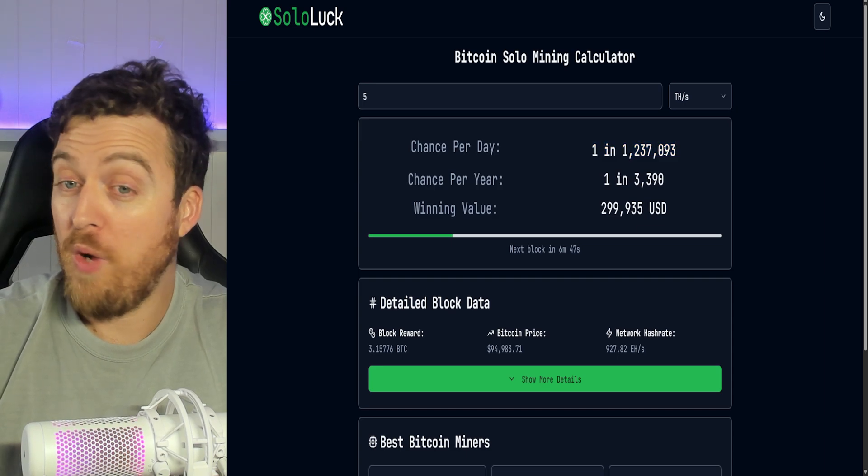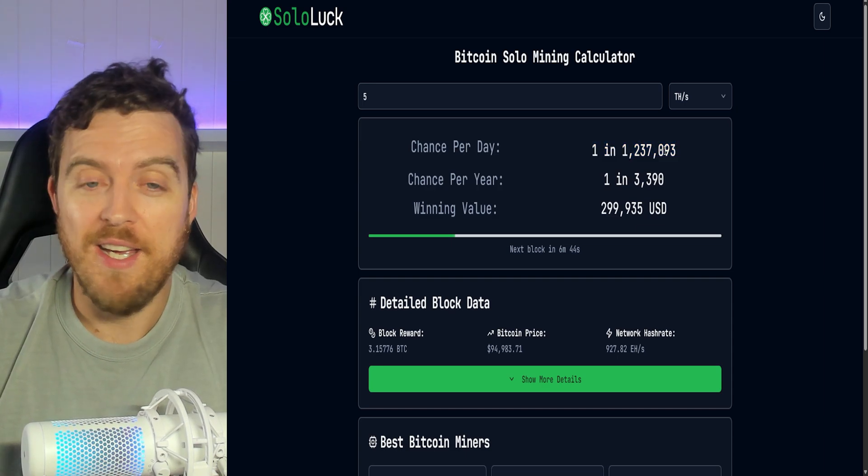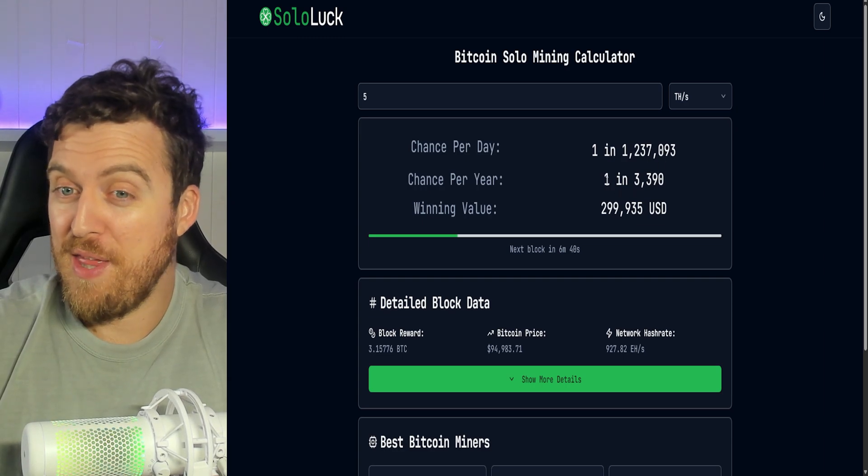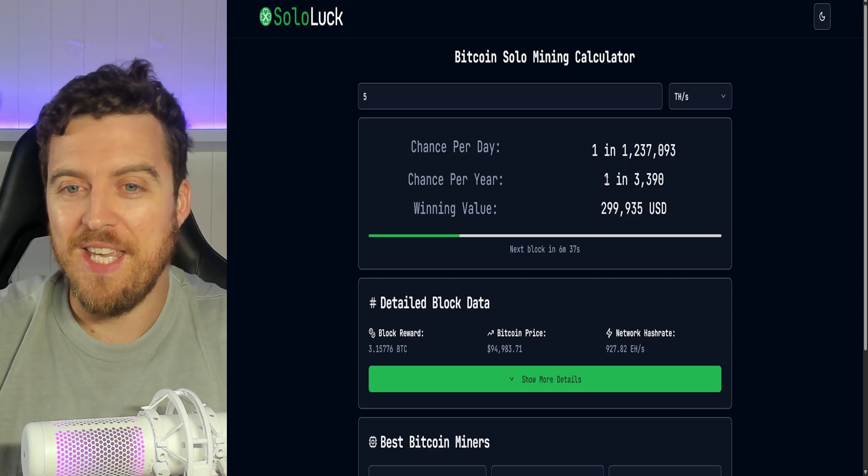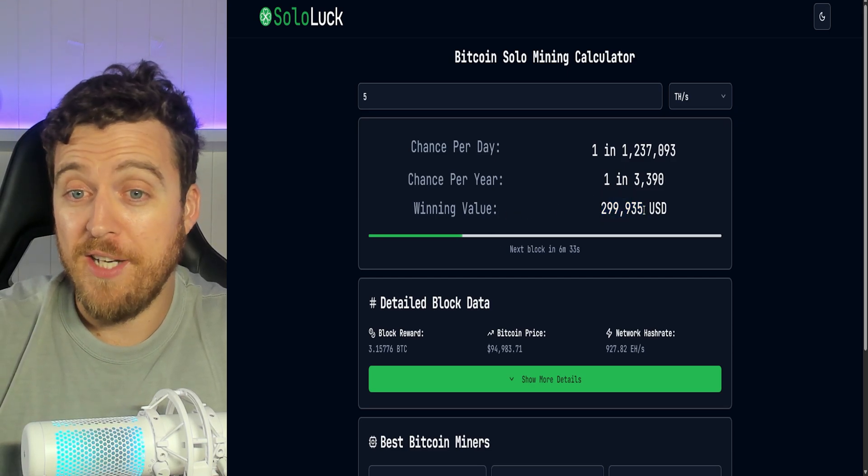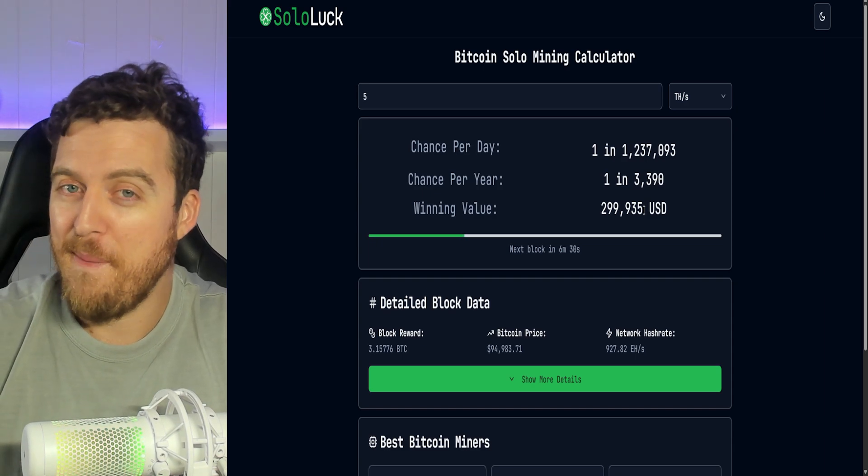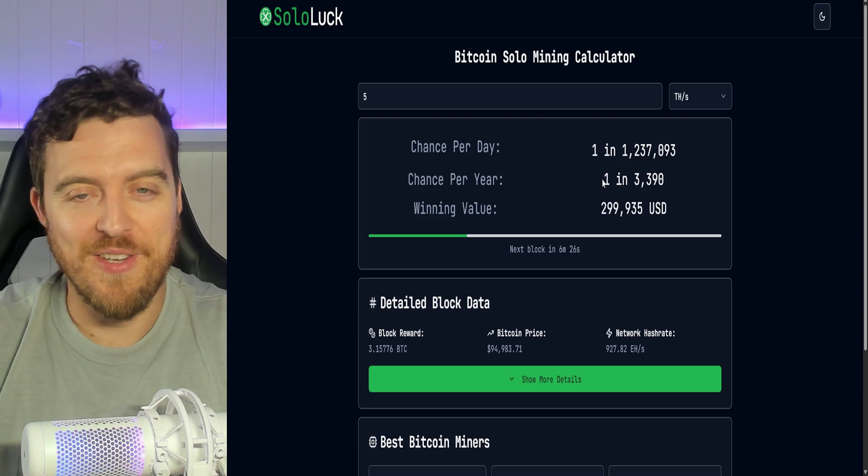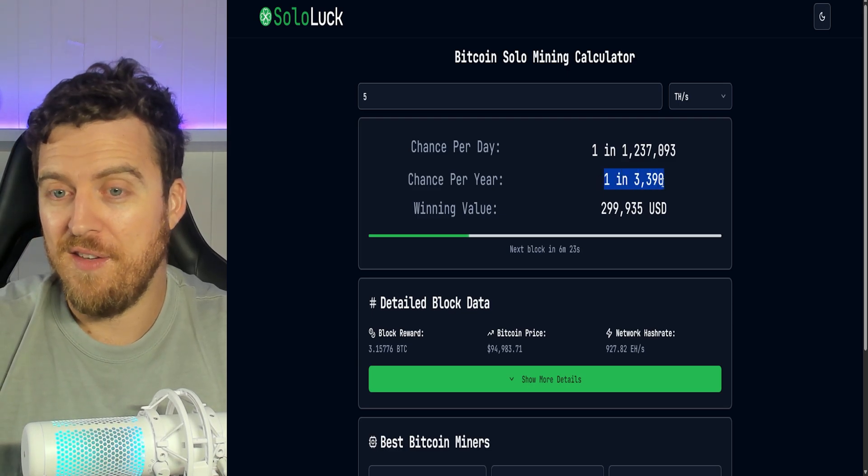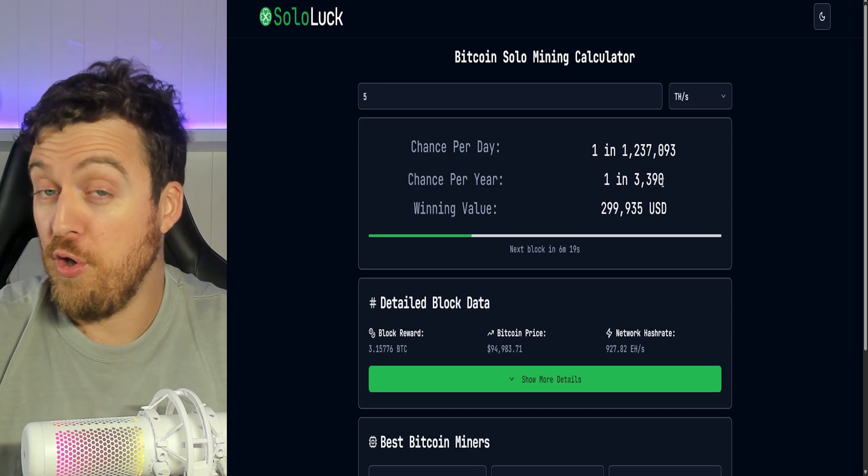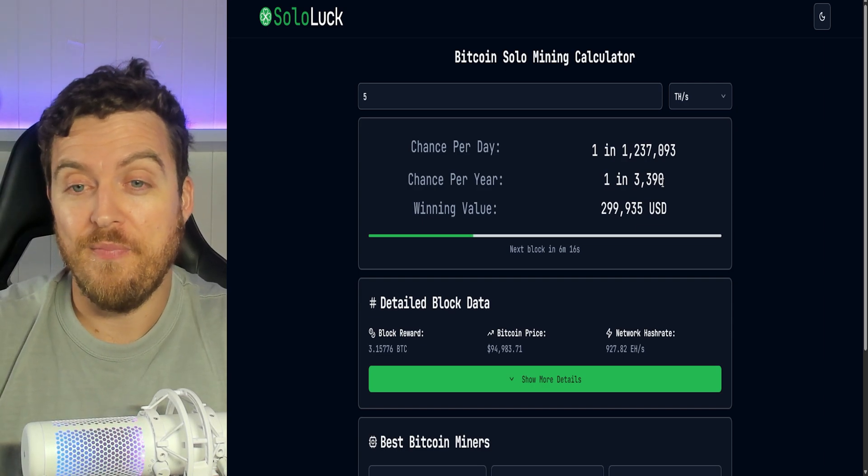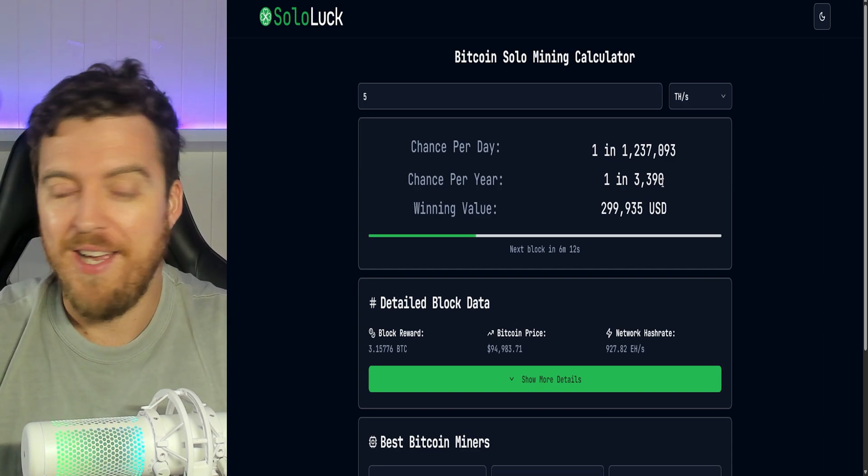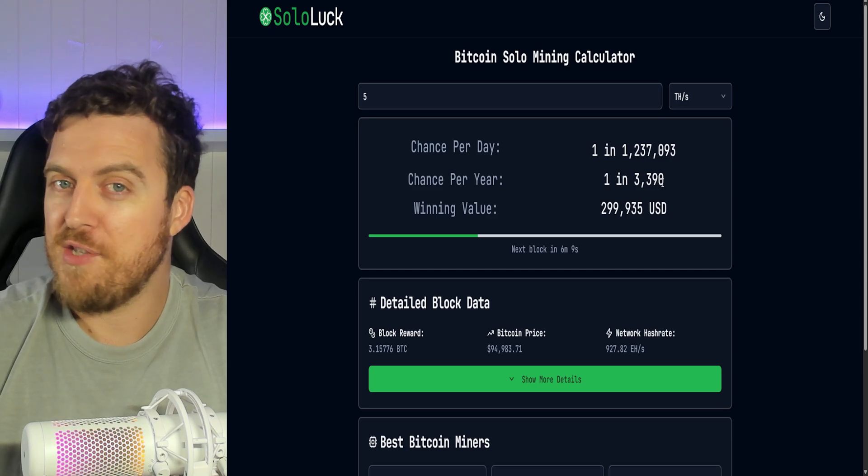And this is every single day. One in one point two million people every single day. You've got a chance to hit that. I like those odds. One in three thousand three hundred and ninety. That's per year. And obviously with Bitcoin at around one hundred thousand dollars, you're looking at around three hundred thousand USD for a pretty small investment to get a lottery ticket every single day. So this is really cool. I like those odds. This is definitely my favorite miner and is definitely going to give you if you're into this sort of stuff and definitely me a much better shot of actually hitting a Bitcoin solo block. Even though it's small, we'd like to be in it to win it.